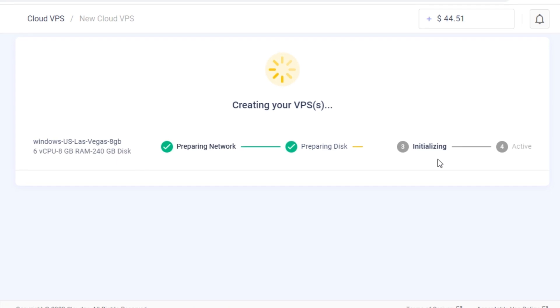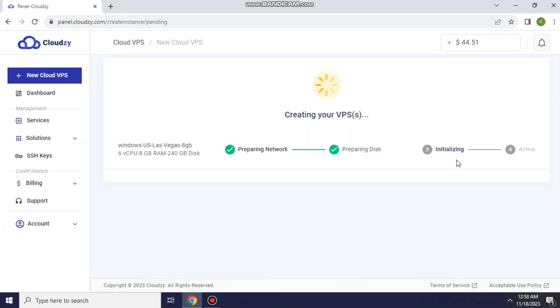If you've already created a VPS without enabling nested virtualization and need this feature, you'll have to create a new VPS with nested virtualization enabled.